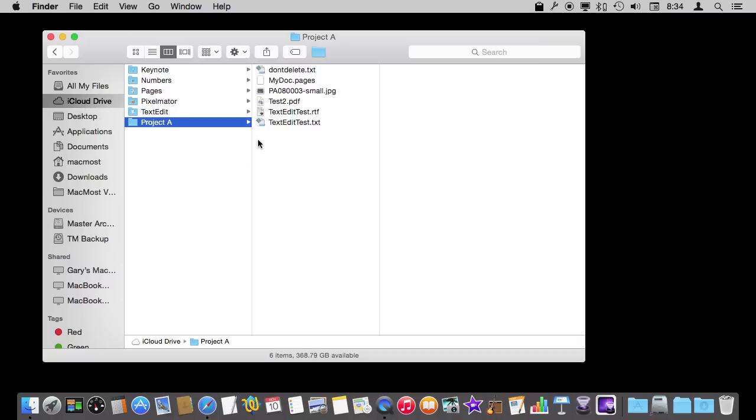You can even go to another Mac temporarily and be able to log on and see all your files in iCloud Drive. So iCloud Drive automatically takes care of one of the primary reasons that you have backup. It's just to protect these files in case of a catastrophe.